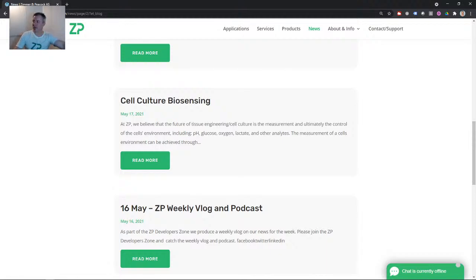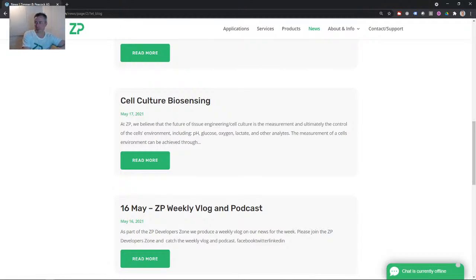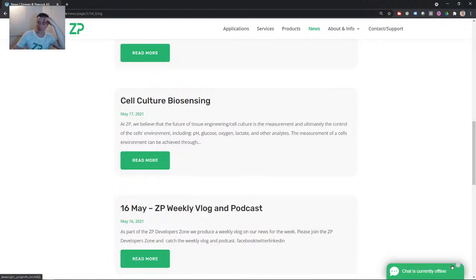Good evening. Every week at 8 p.m. we do a live blog on the news from Zimmer and Peacock. Today is the 23rd of May 2021 and this is a look back at the news from Zimmer and Peacock for the week starting the 17th of May 2021. Every week we do this kind of retrospective look back at the news from Zimmer and Peacock for this week.